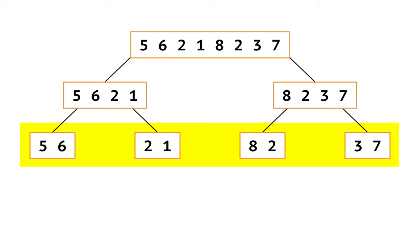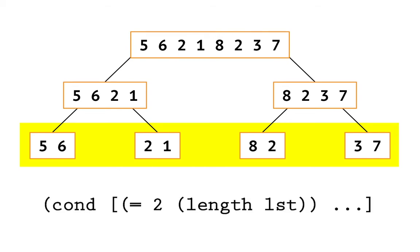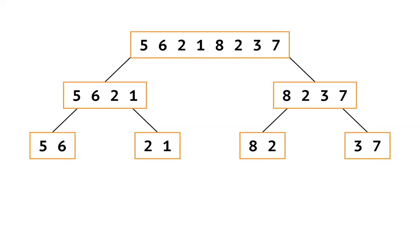If our program follows this decomposition, then it would have a case for when the list has just two elements. And in that case, our program would not sort any smaller lists, but rather compare the two numbers to see which one comes first and which one comes second.